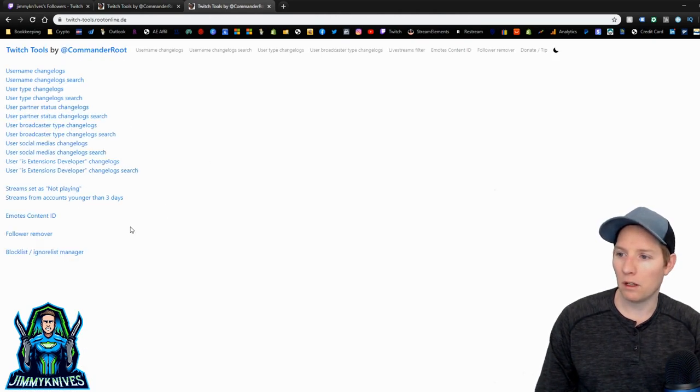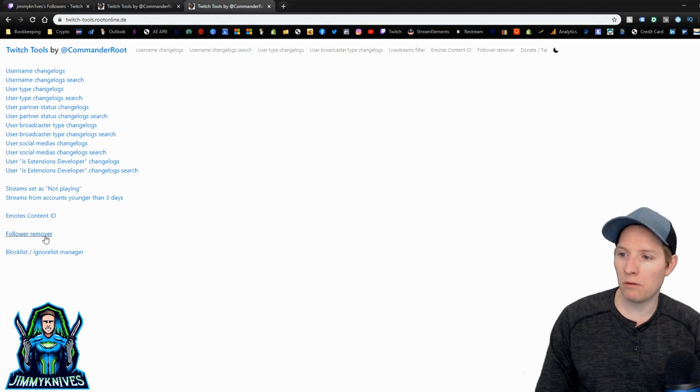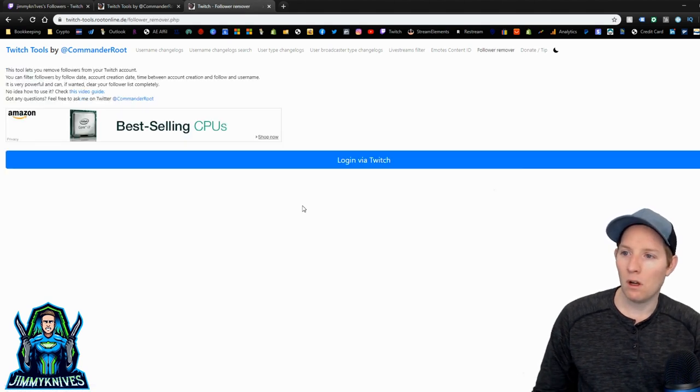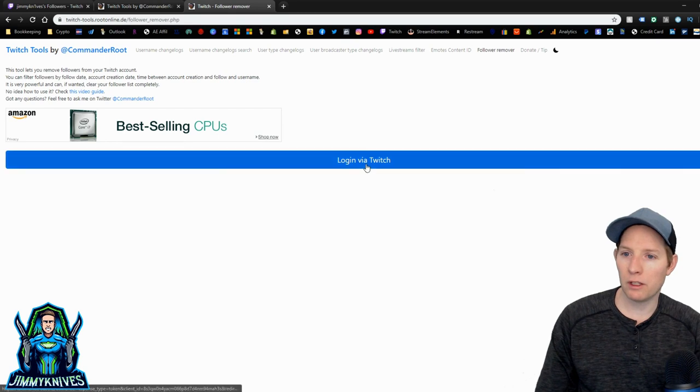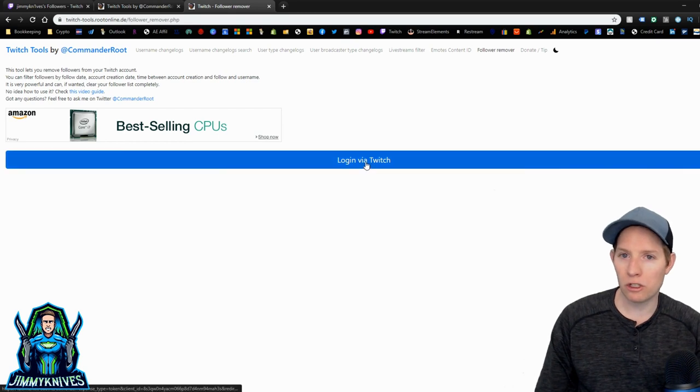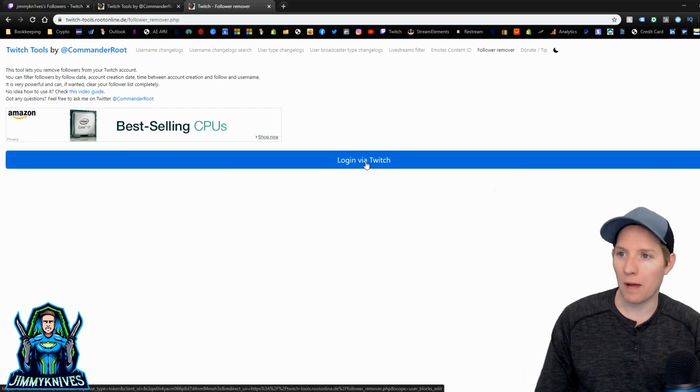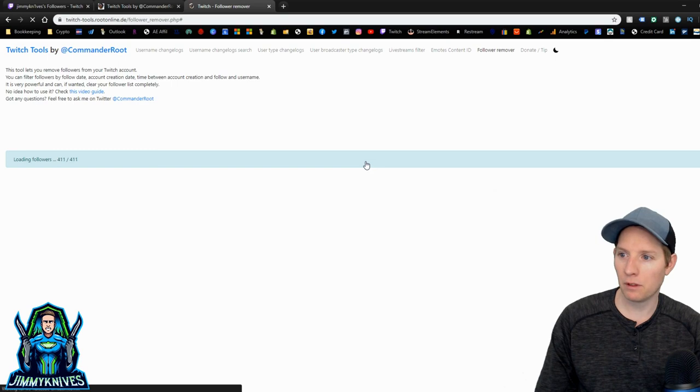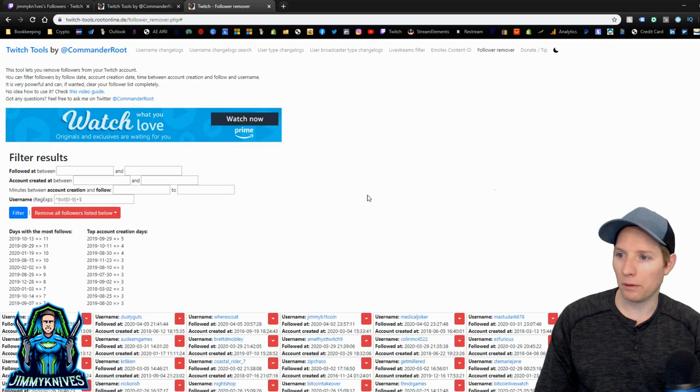And then down near the bottom, follower remover. Log in via Twitch. It should just log me in automatically because I've already done it. There we go.